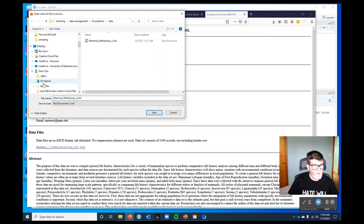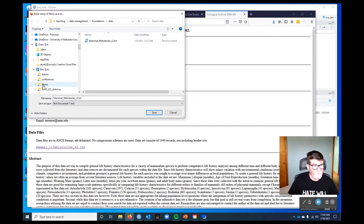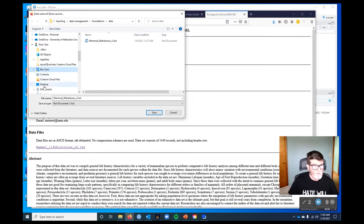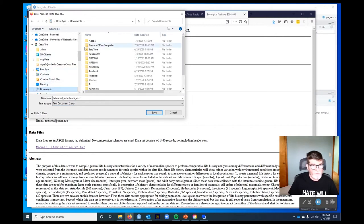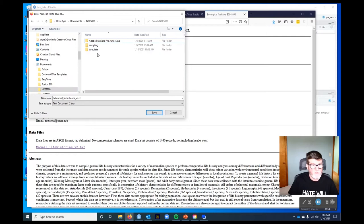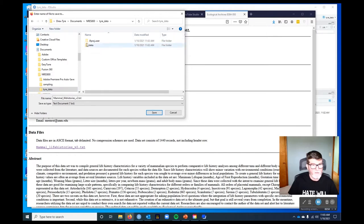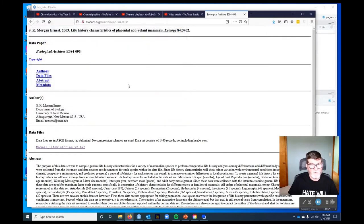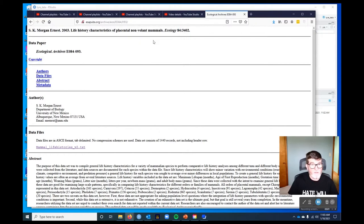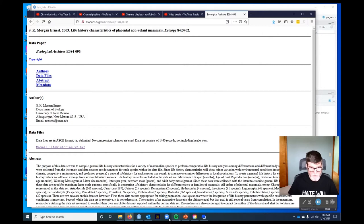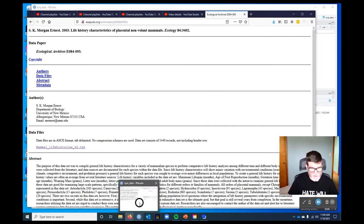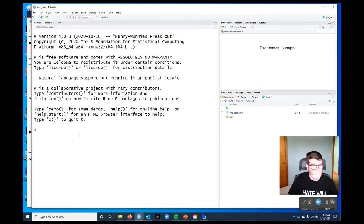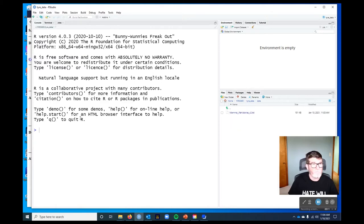This is what Firefox looks like when you do that. Other browsers call that slightly different things. They all have the capability to do that. Now I'm going to find my documents folder. NRES 800, Tyre data, and put it in the data folder. You could also Google life history characteristics of placental non-volant mammals and that would get you the same thing. So let's just check. There's our data.